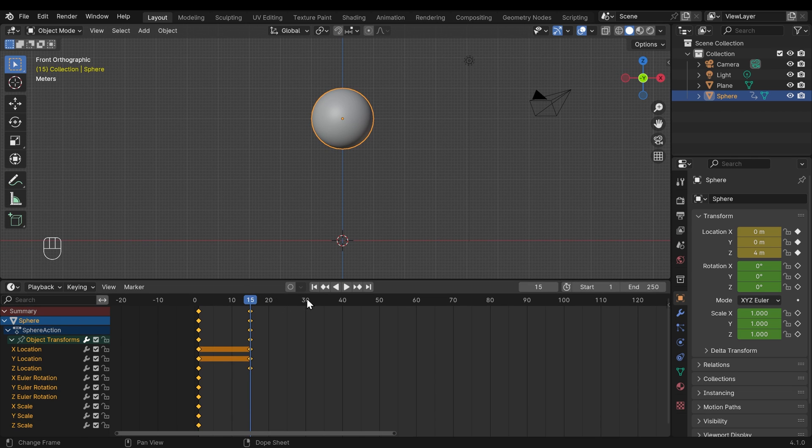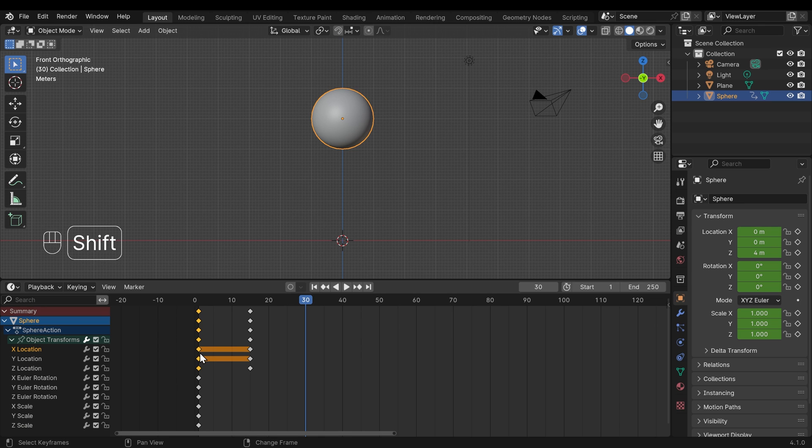And for the last keyframe at frame 30, we can actually just copy this one. So I could select the summary keyframe at the top, or I could just select these location keyframes here by holding down Shift.